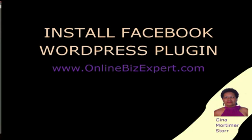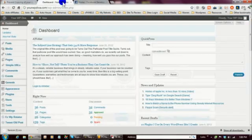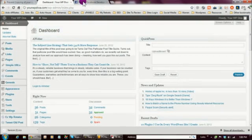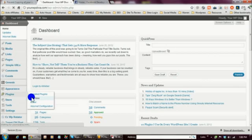Hi everyone, it's Gina, your online biz expert, and today I want to show you how to install the Facebook WordPress plugin. Let's get started. In order to get through the process, you want to be logged into your Facebook account and also logged into your WordPress site. The first thing we want to do is install the plugin, so let's go to Plugins on the left and click Add New.